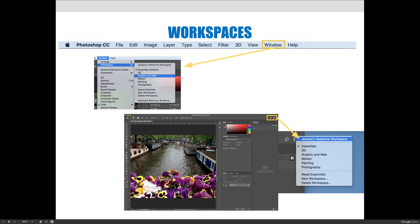Motion graphics is a good one to look at because it's completely different than most of us are used to. It has a timeline because you're making something with video or motion. One thing I like about the Adobe programs is even if you don't really know a lot about motion graphics, you could set that workspace and it will show you different panels that can be used to create motion graphics.